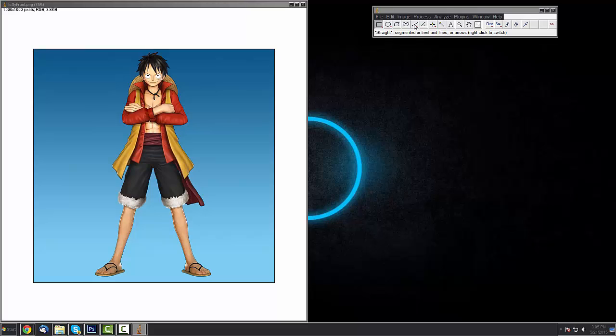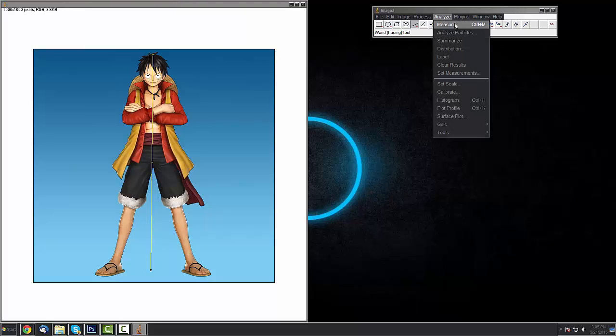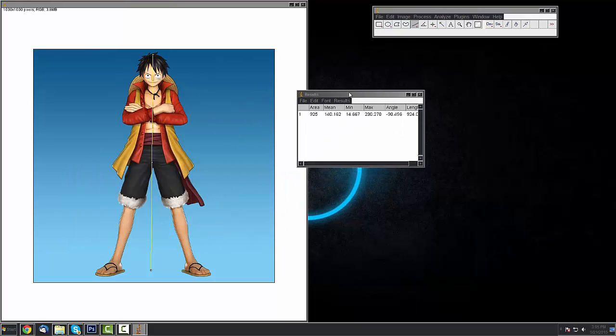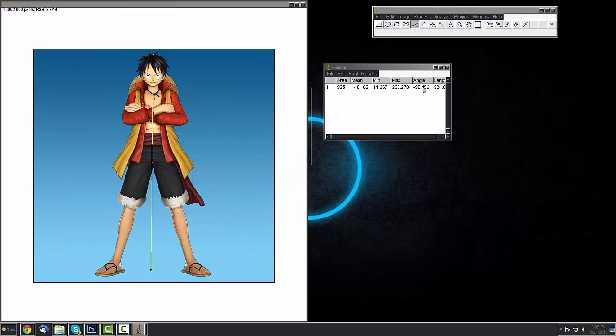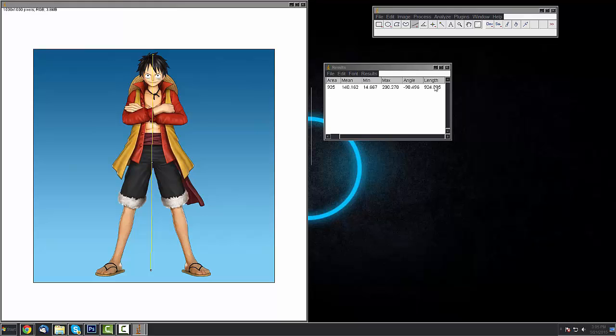The first thing we want to do is select the Line tool right here and measure Luffy from head to toe. And then we're going to press either Control-M or just click the Analyze and Measure button. We'll get this little box that pops up that basically tells you the length and a bunch of other factors. The length is in pixels.